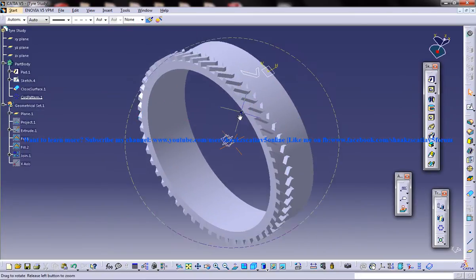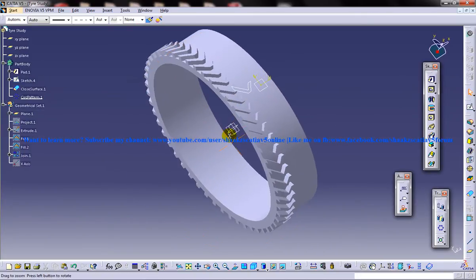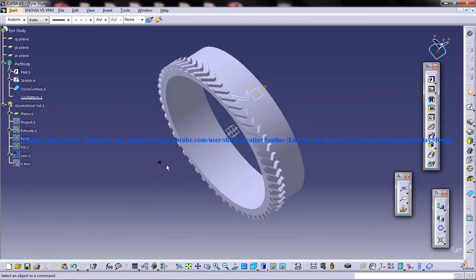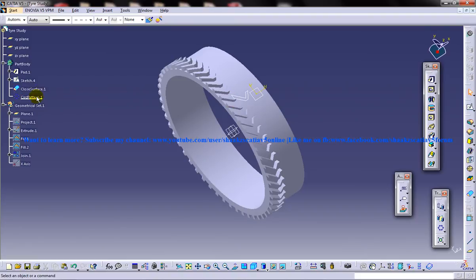So this is the fourth part of the tutorial and here I'm going to show you the next step which is to be done. So we're going to select this closed surface that we created first and this circular pattern together.